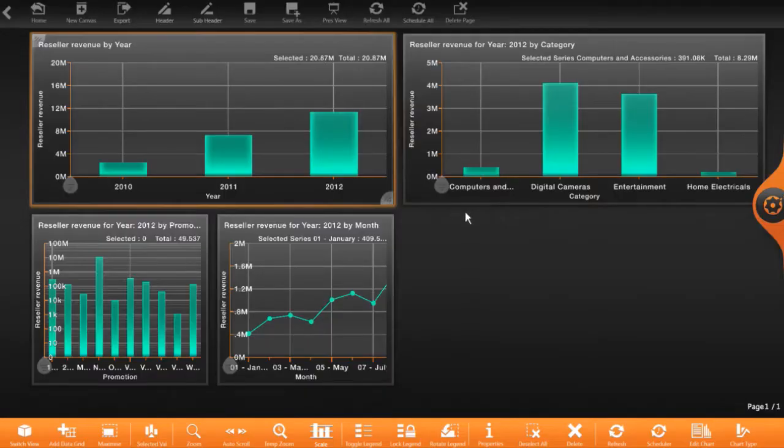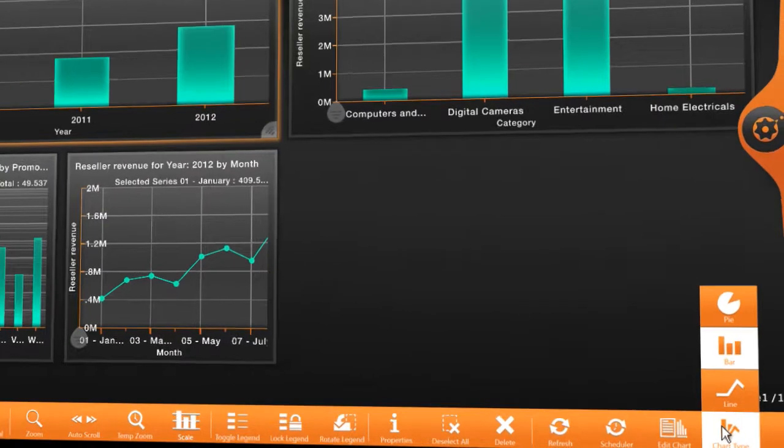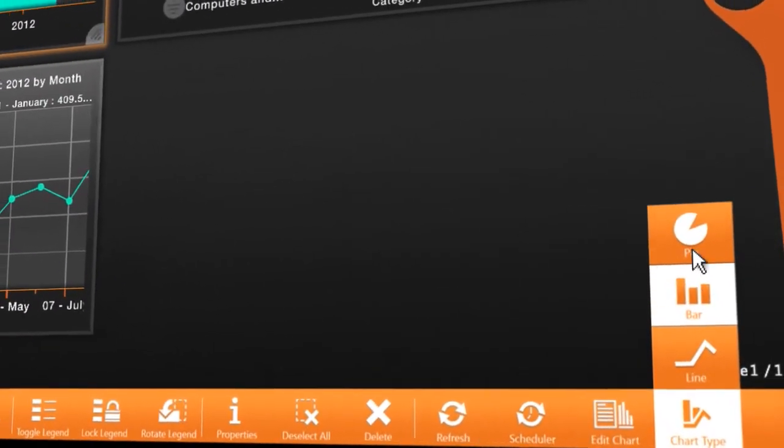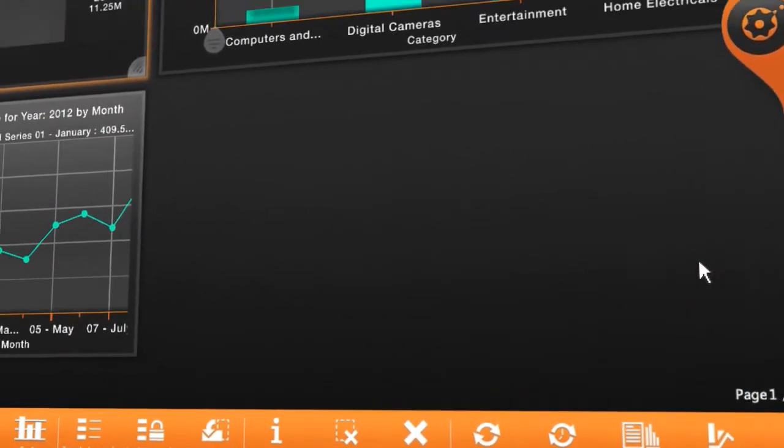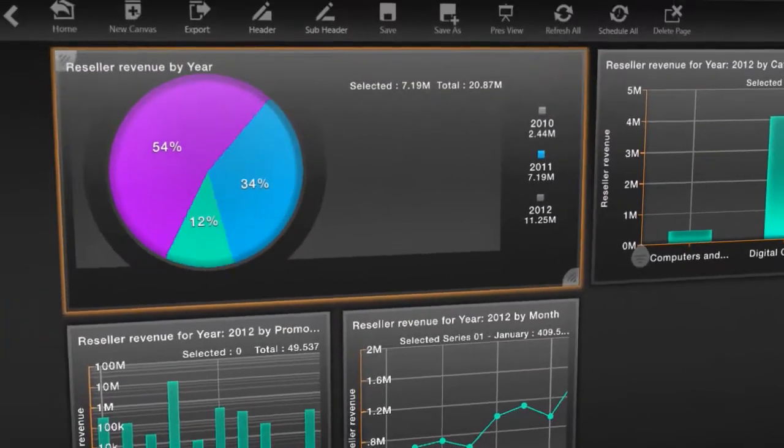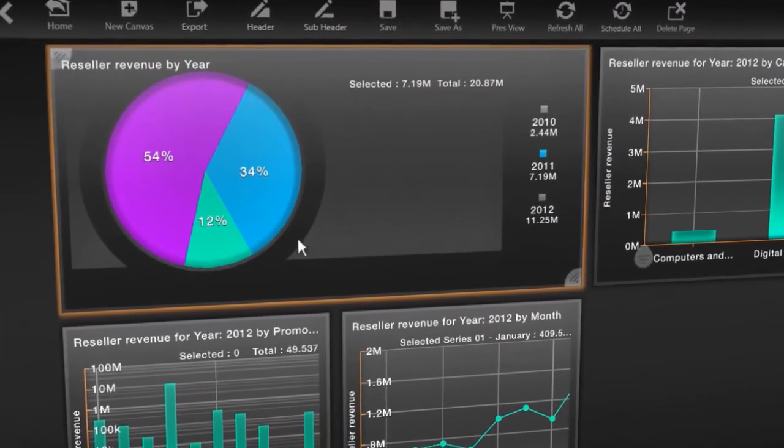Now this is where things get really slick. Need that bar graph as a pie chart? One click, it's done.